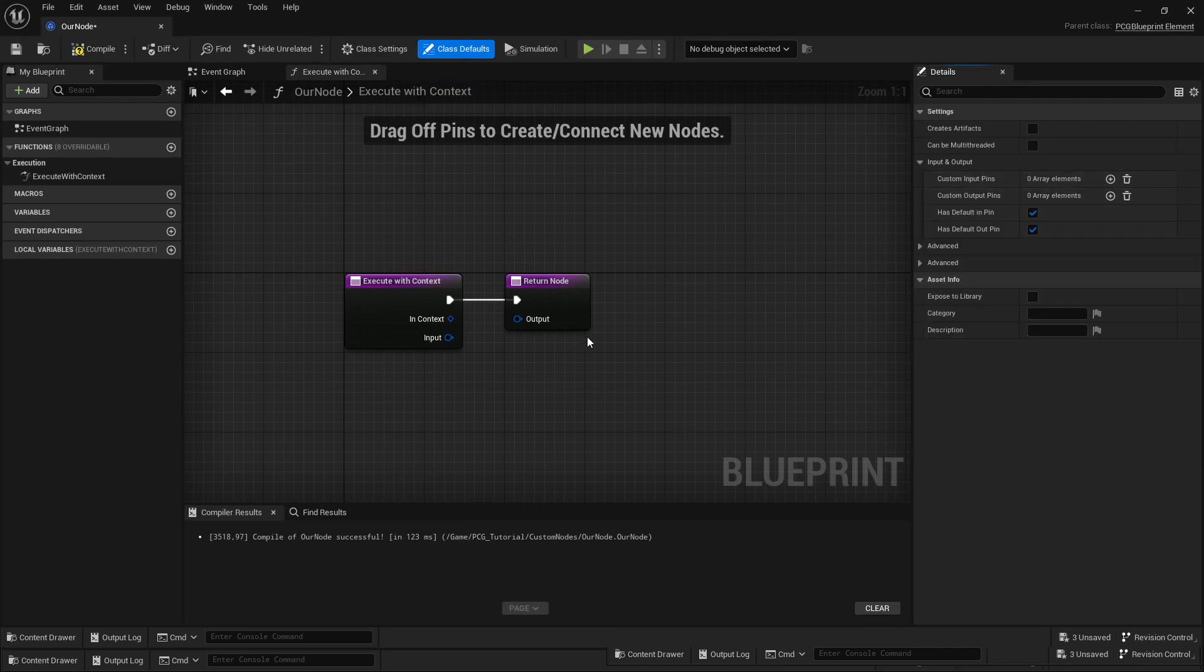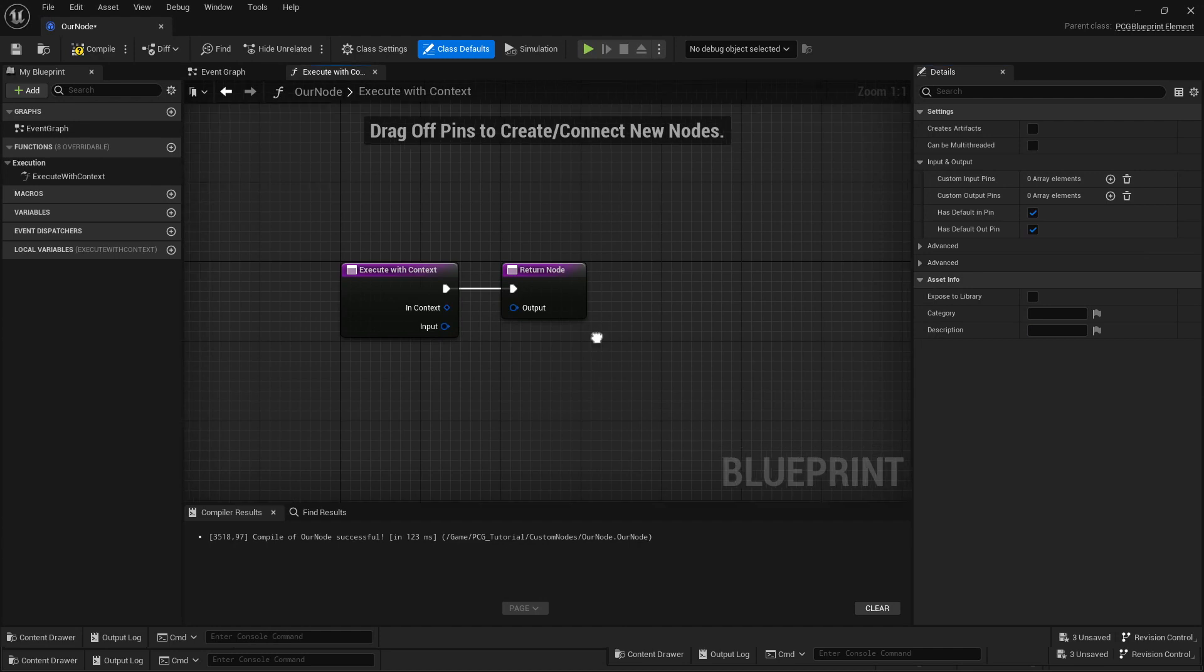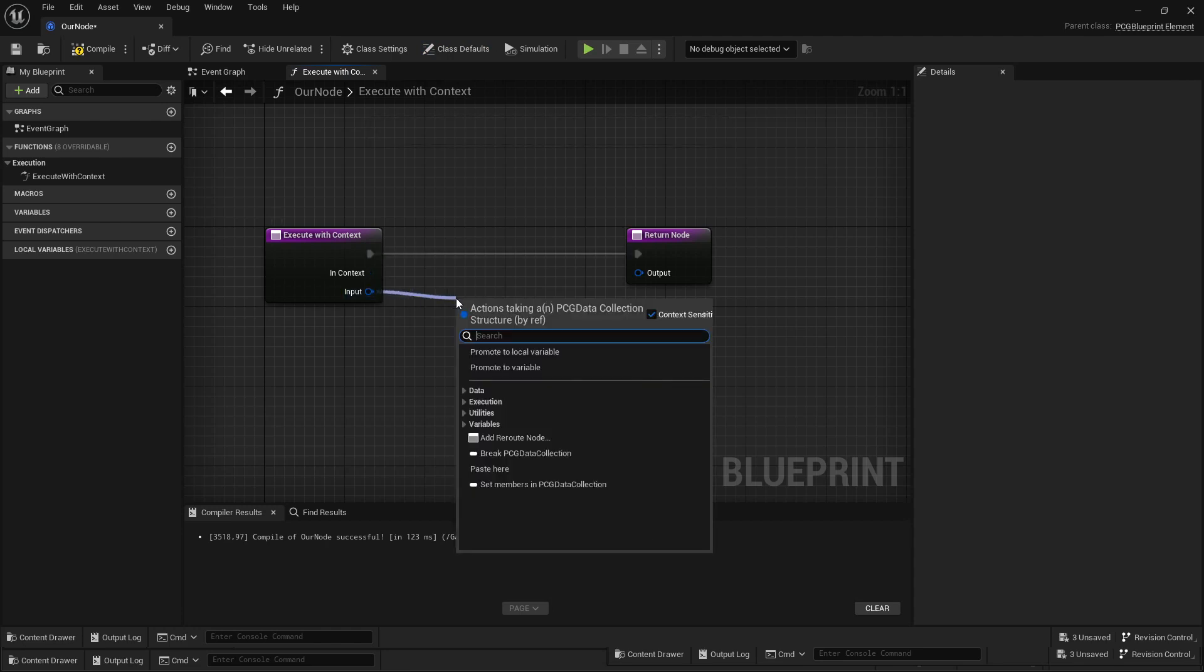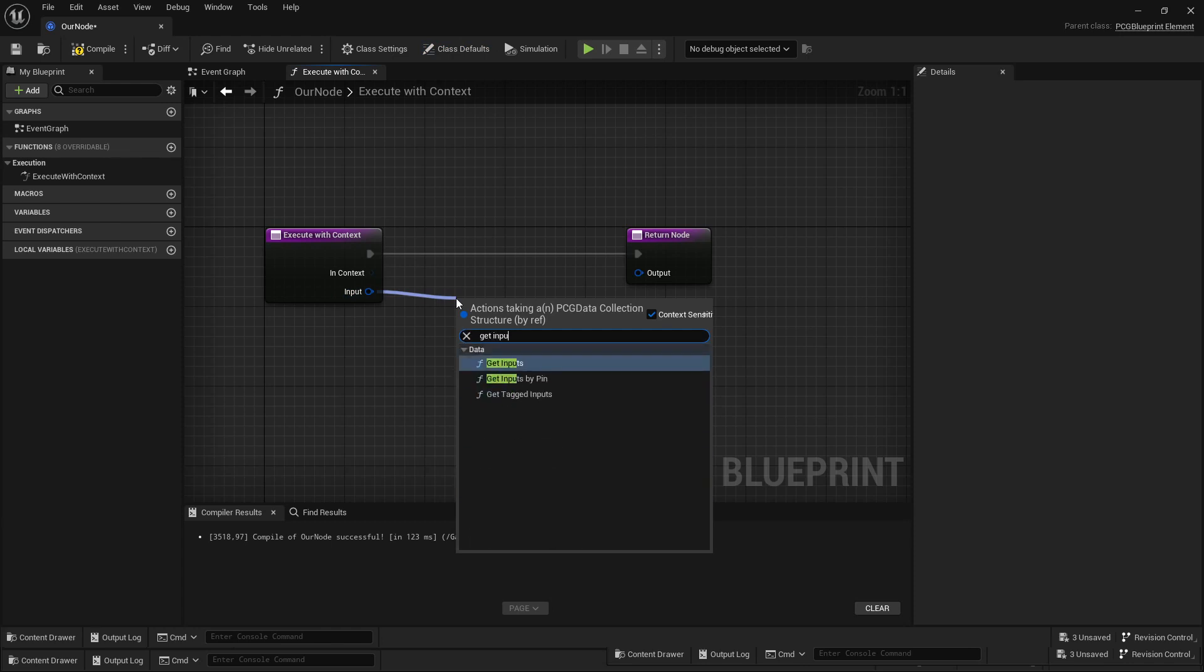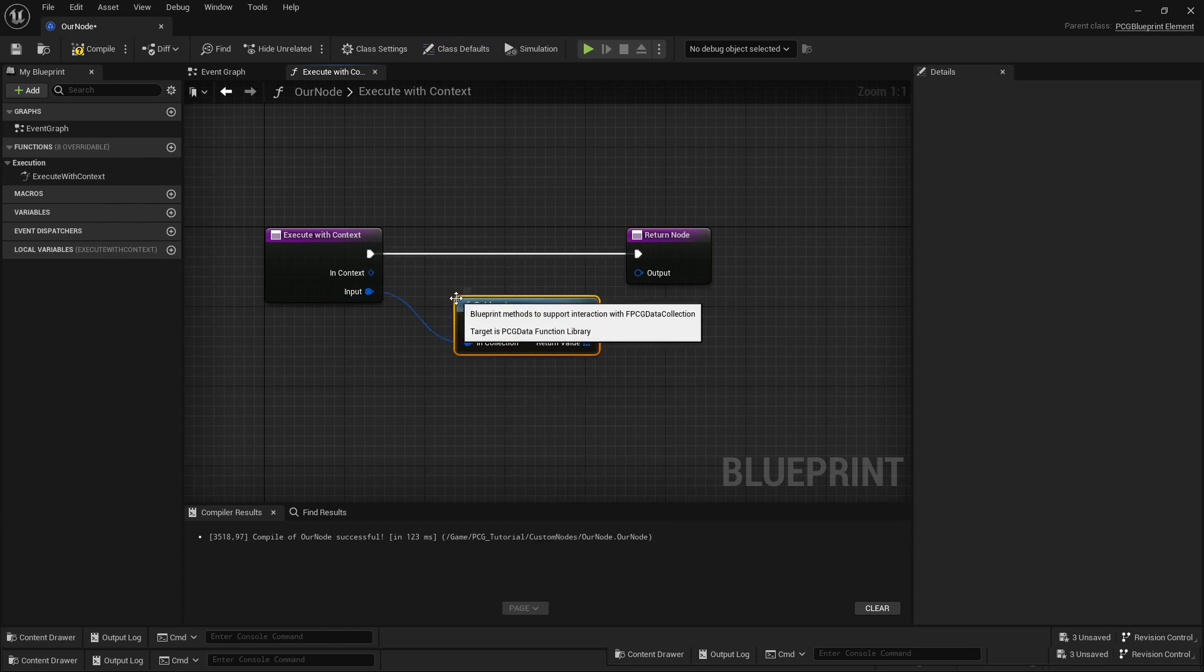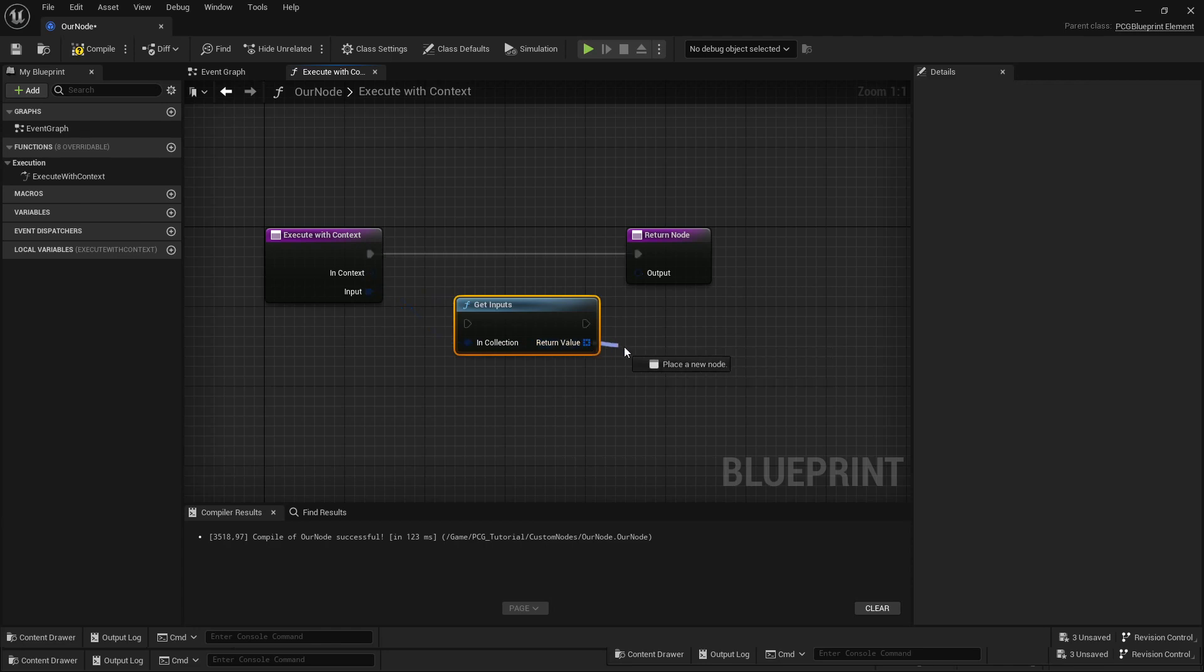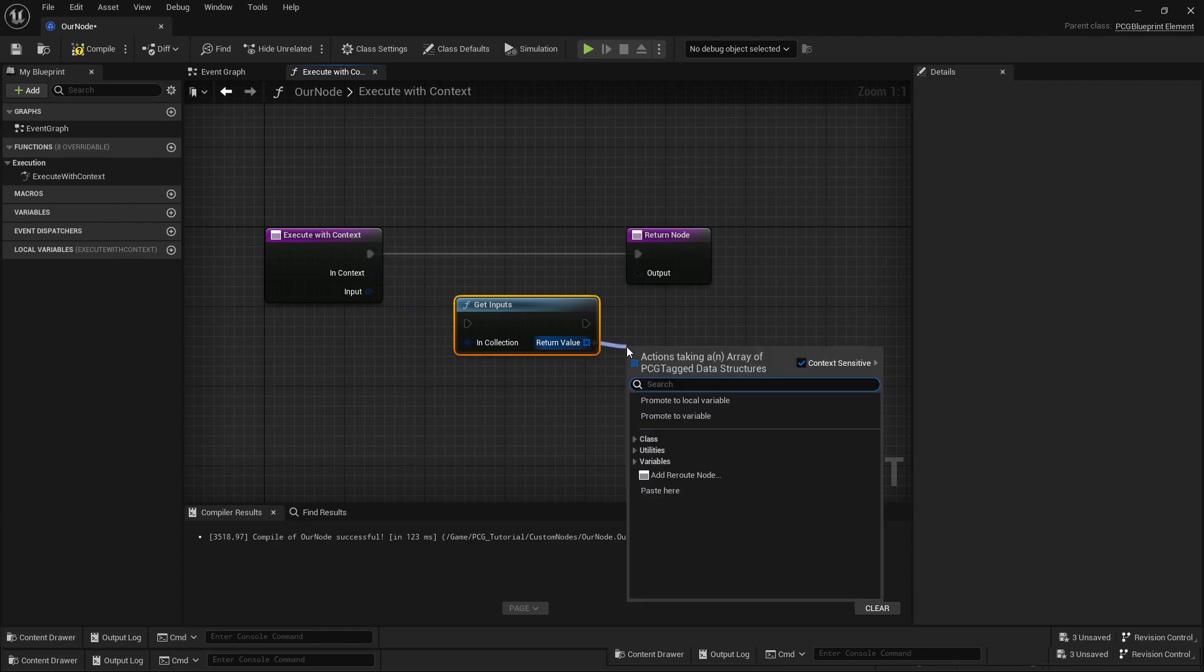For now, we'll just use the default input pin because that's kind of general—you can just plug in anything and we assume you'll be plugging in points. First thing you need to do is get the input and call a function that is called get inputs.